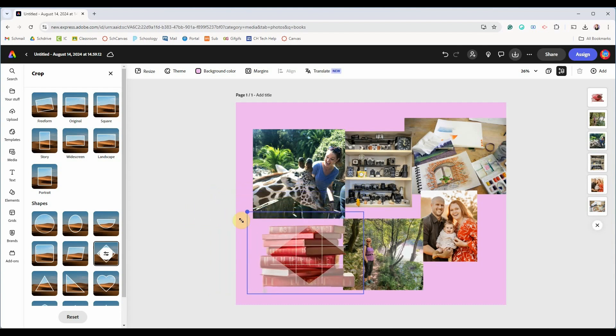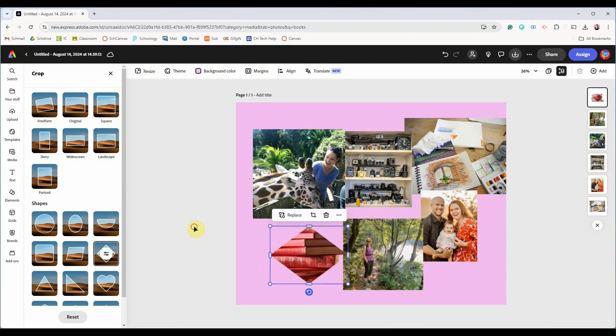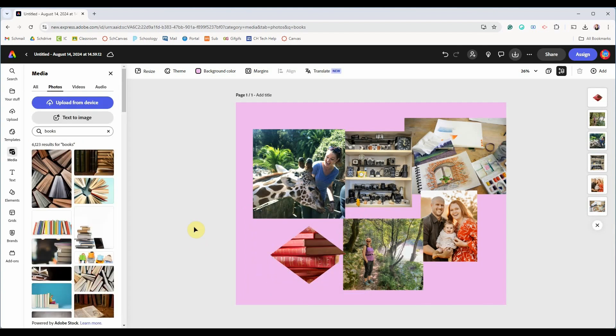These are two different things so you have to pay attention to which one you're clicking. To apply the changes and accept the crop just click off the image.